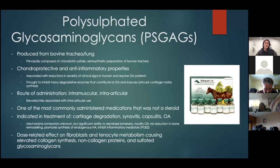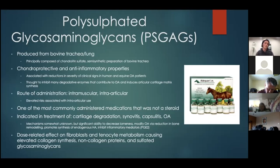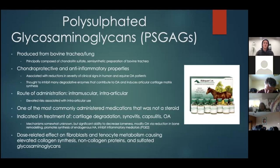PSGAGs have chondroprotective effects — protecting that cartilage layer — as well as anti-inflammatory properties. Studies have shown associations with reduction in the severity of clinical signs in both human and equine arthritis patients. It's also thought to inhibit many degradative enzymes that further damage the joint and contribute to osteoarthritis. Route of administration is usually intramuscular.